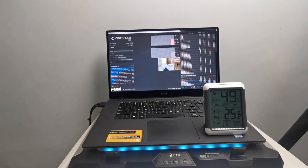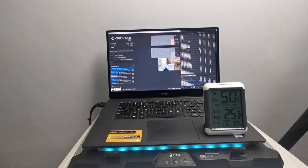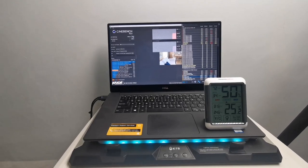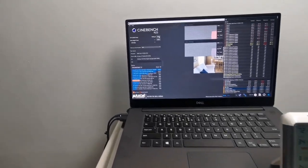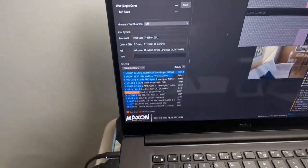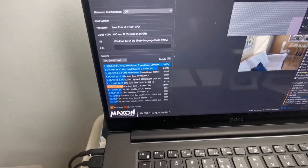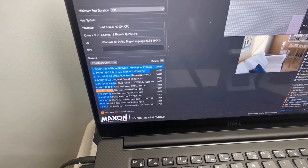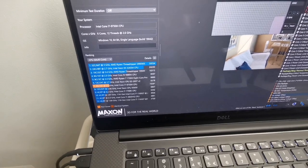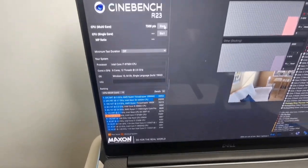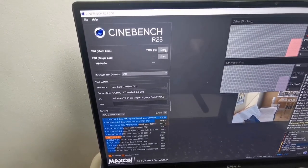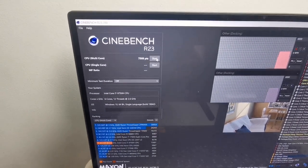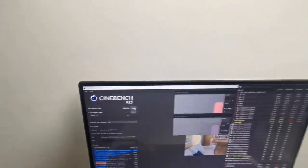So the second benchmark results are up and now we can see that the scores are even higher than our first benchmark. The score right now is 7,509 points and maximum CPU package temperature of 93 degrees Celsius.